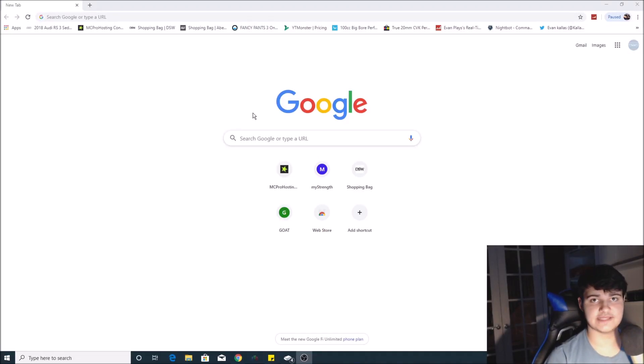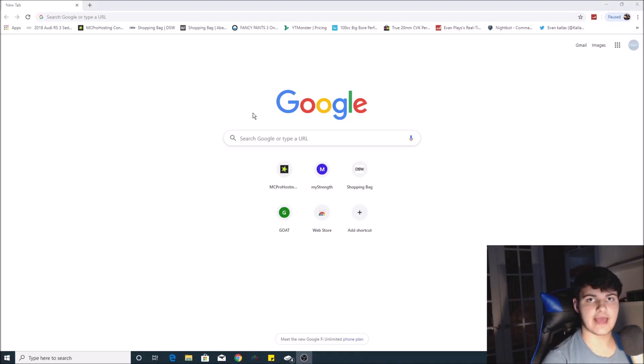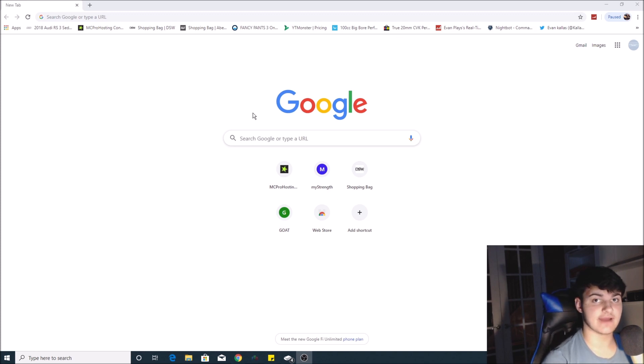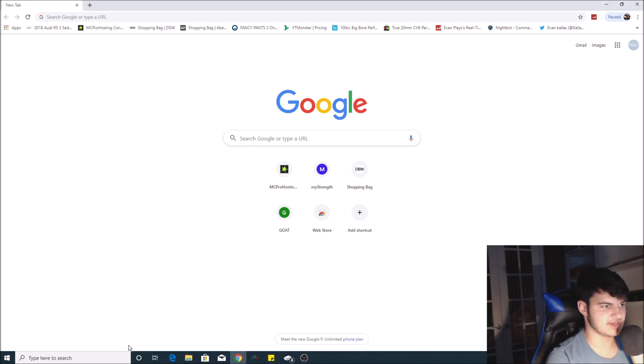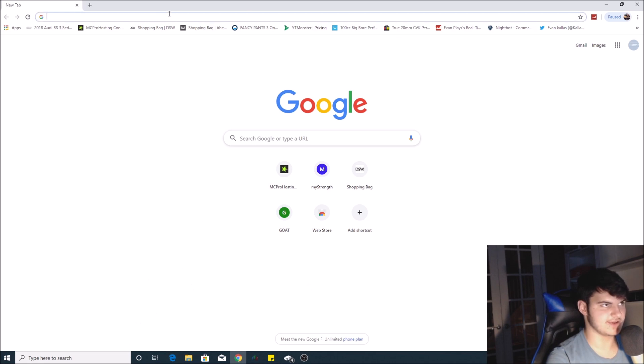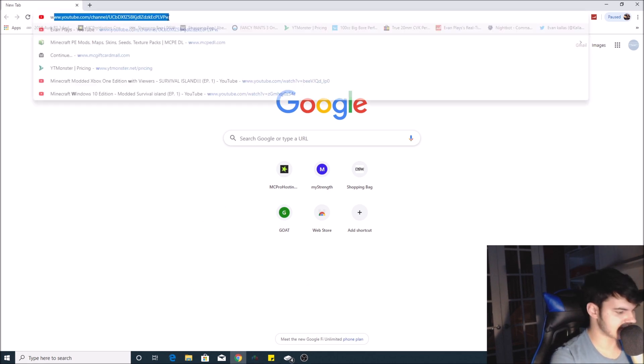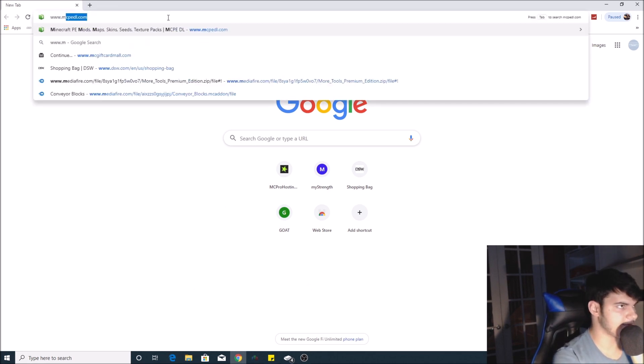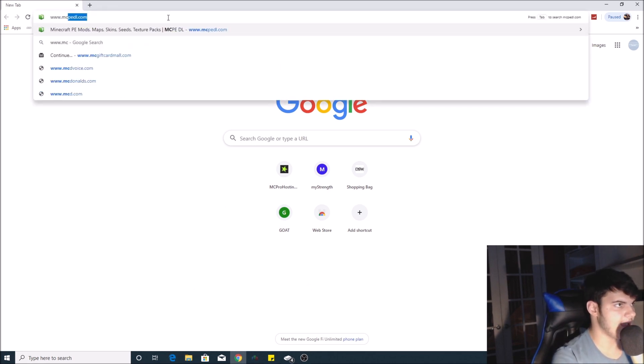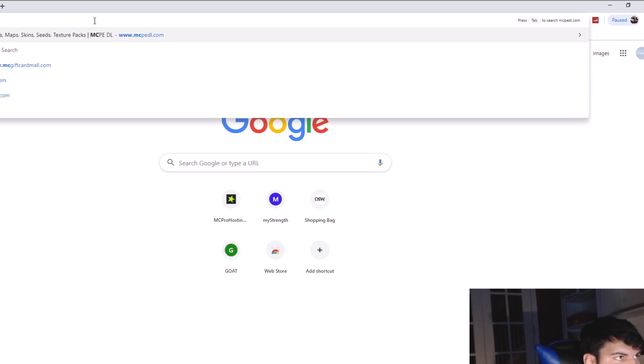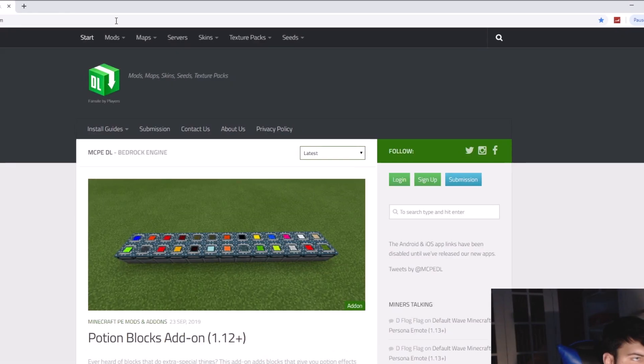What is going on everybody, today I'm going to be doing a tutorial on how to install Minecraft mods on Windows 10. The first thing you want to do is go to your browser—Google Chrome, Internet Explorer, Safari, whatever you use—and go to www.mcpedl.com. The link will be in the description below.